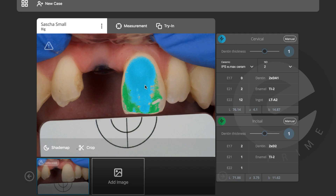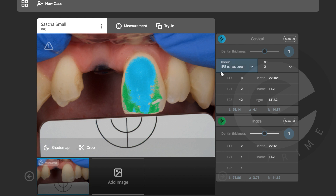eLAB is working even more cleverly now — before we had to measure in lots of sections, but now eLAB works in cervical and incisal sections. You can uncover each area with easy clicks on the little color indicators to see exactly what you have and what you're trying to copy.